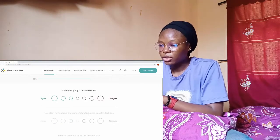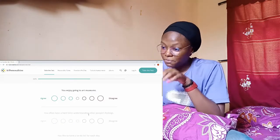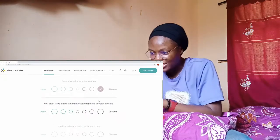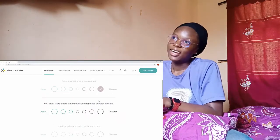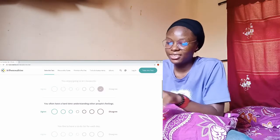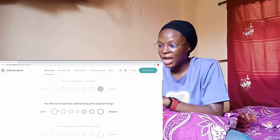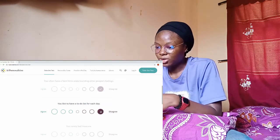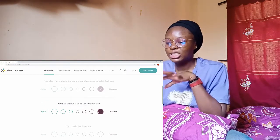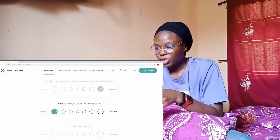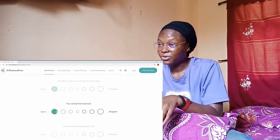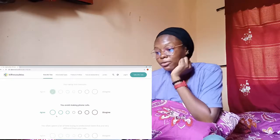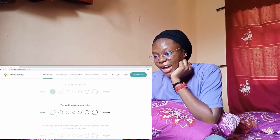You don't have a hard time understanding other people? I don't actually have a hard time understanding. You like to have a to-do list for each day? Not for each day but I like to have to-do lists, yeah. Do you really feel insecure? I don't feel insecure at all. You avoid making phone calls? Agree.